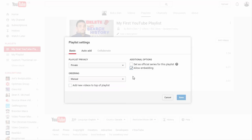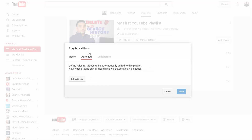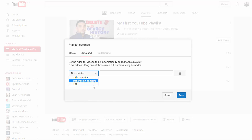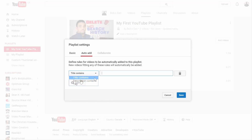You also have the choice to check or uncheck the embedding option — I always check Allow Embedding so that users or myself can embed the playlist anywhere online. Another cool thing is the Auto Add option, which lets you add rules to the playlist. For example, if you click Add Rule, you get three options. Say you have videos about dog training and you want all videos with that title to go to one playlist — you can click Title Contains and enter "dog training" here, and if you hit Save, all future videos with those words will automatically go to that playlist.